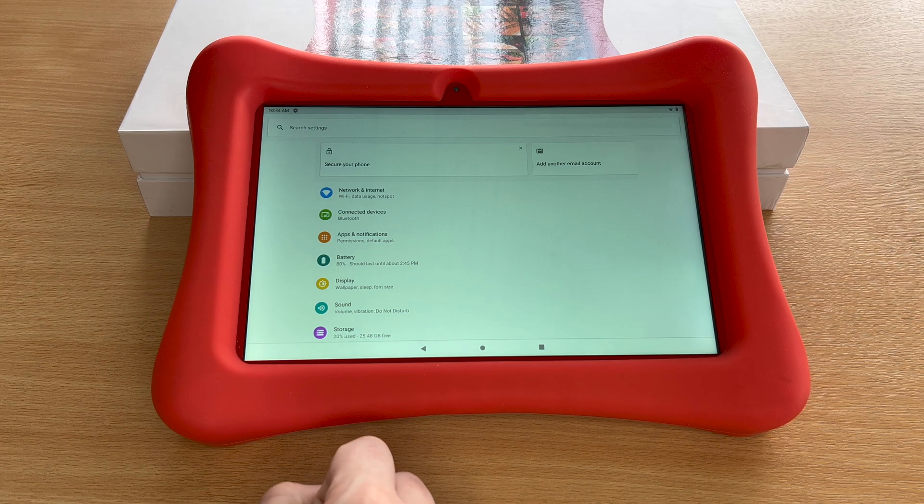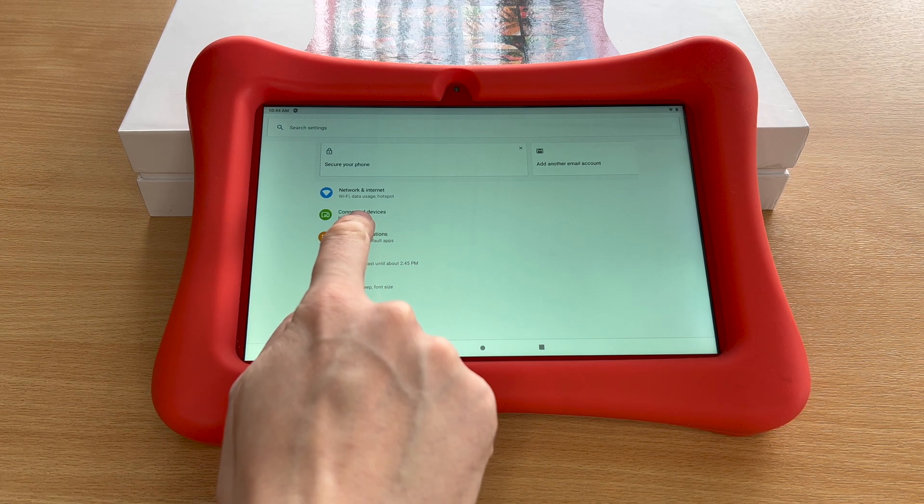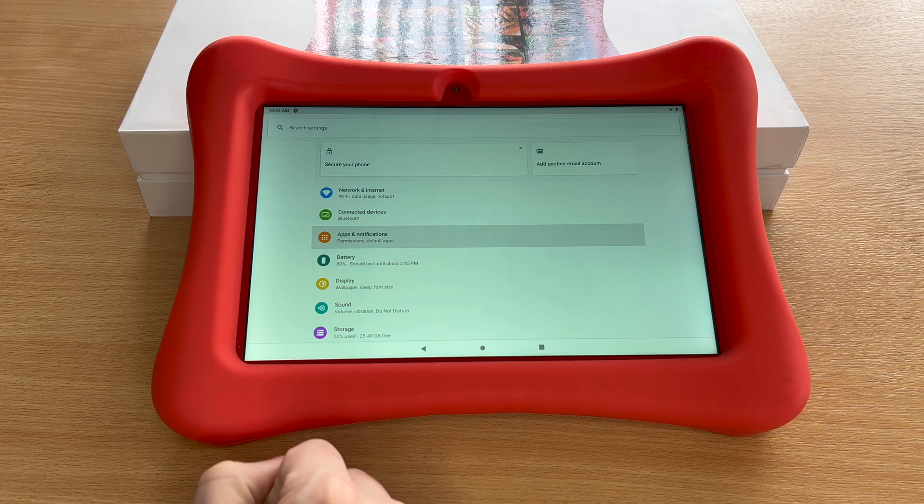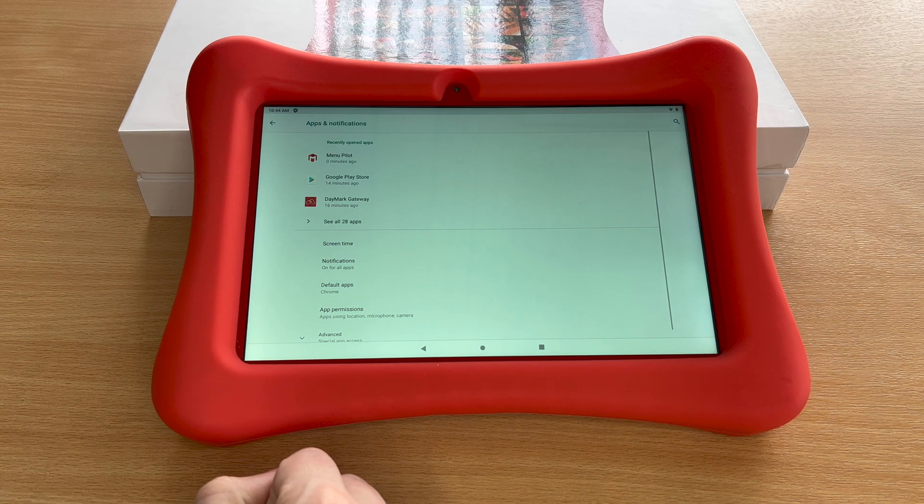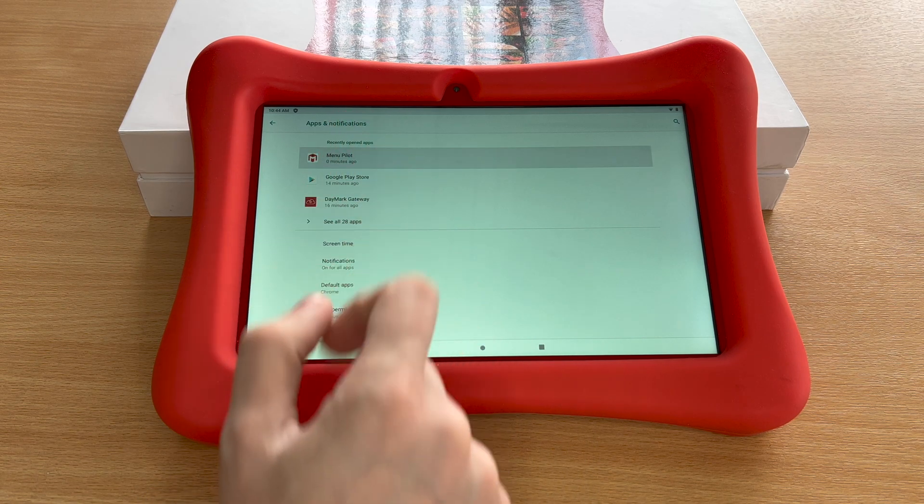Now tap on apps and notifications, and tap on the menu pilot at the top.